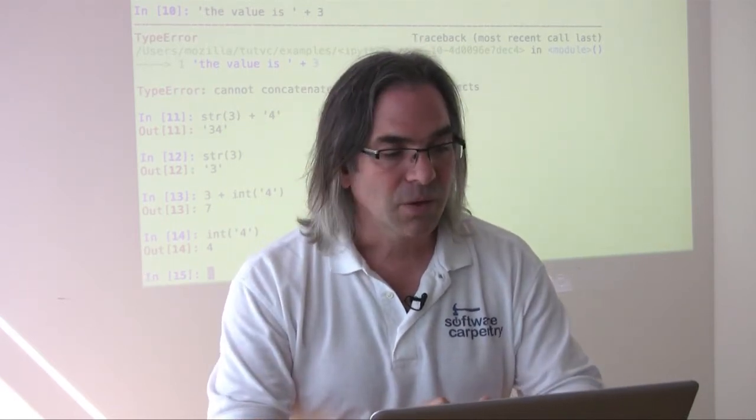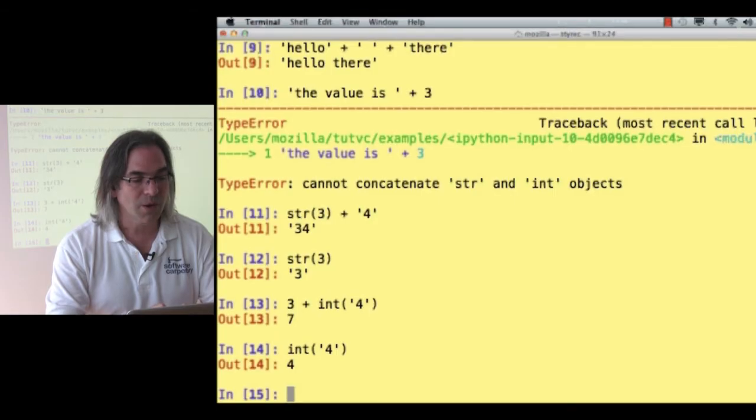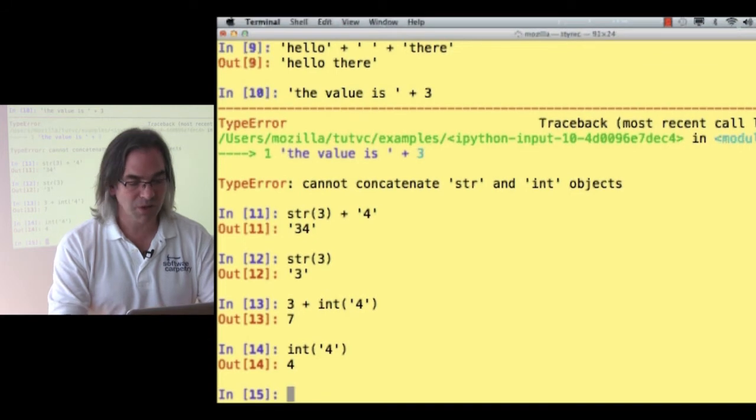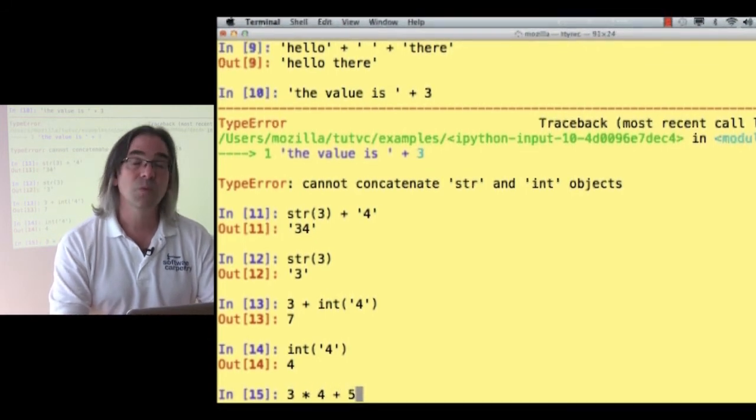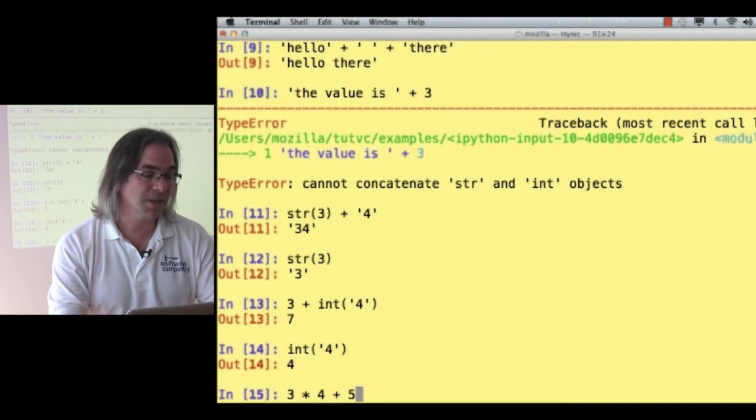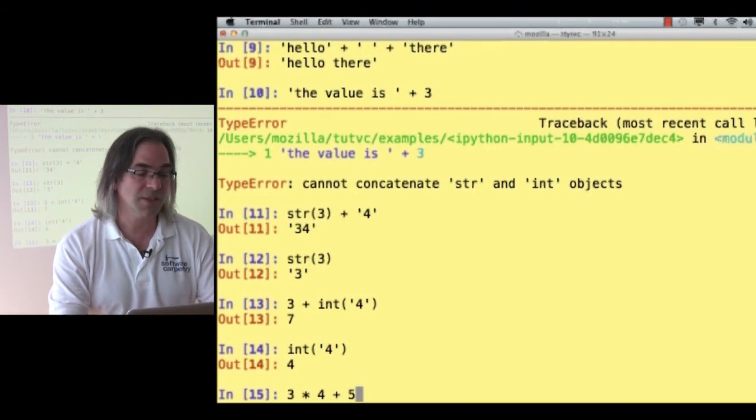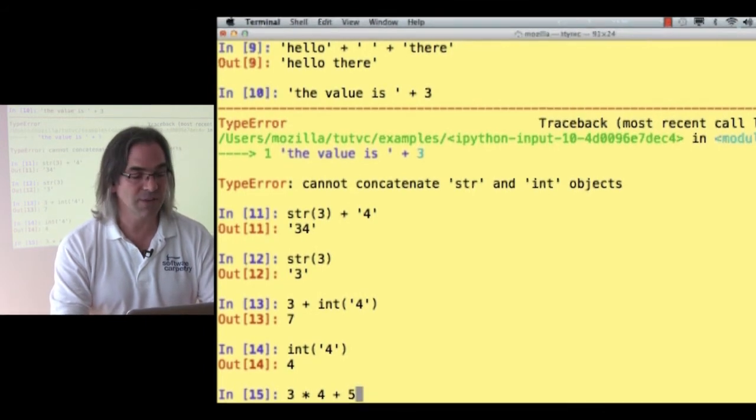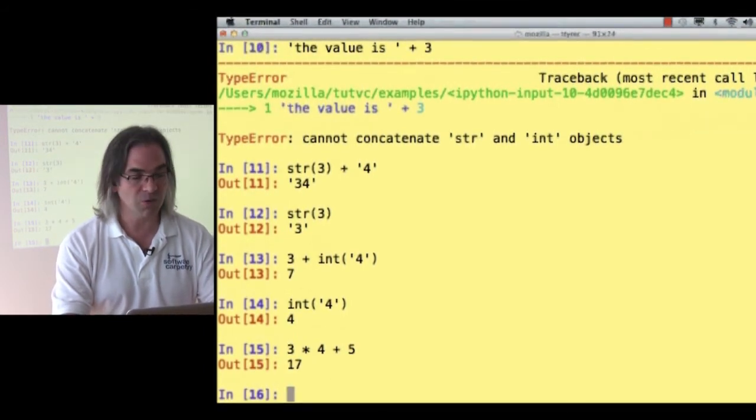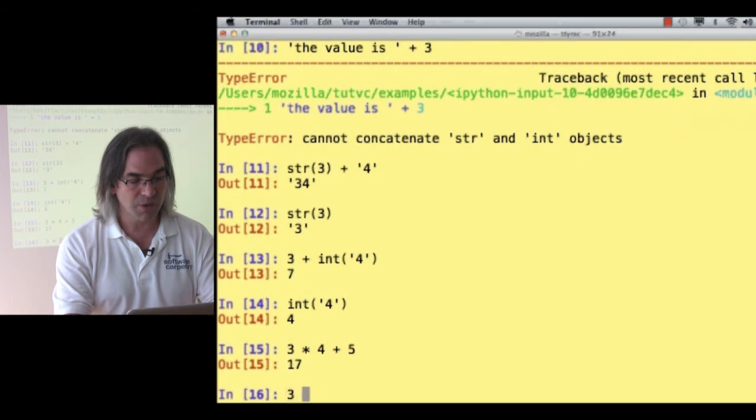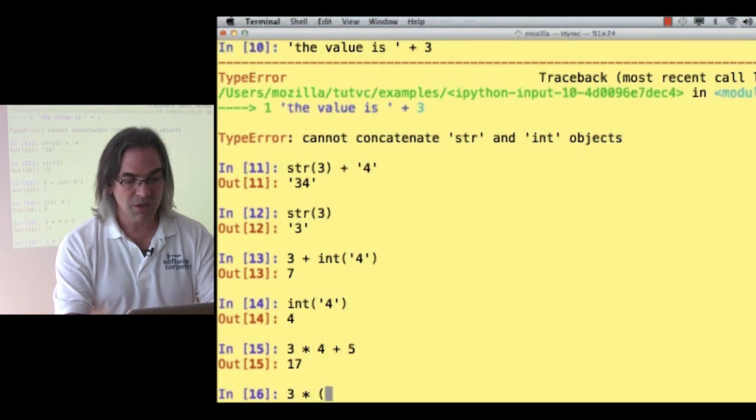So, we now know how to do simple arithmetic. We could write 3 times 4 plus 5. The times takes place first, so that's 12 plus 5 is 17. Good. I can still do math. Or we could do 3 times 4 plus 5.